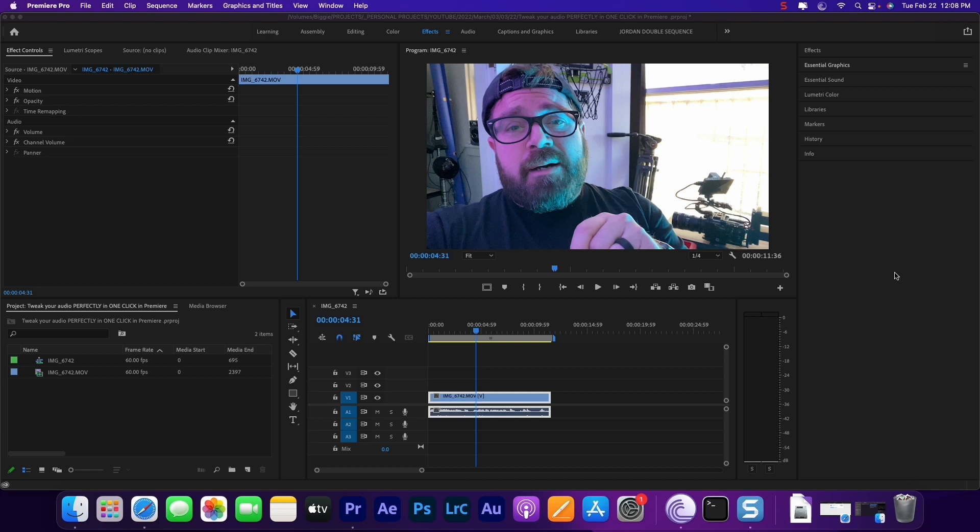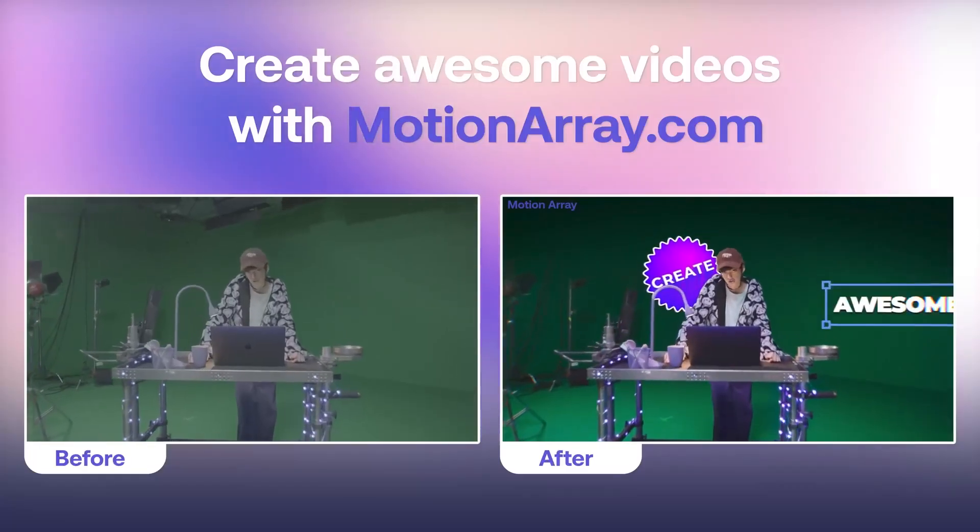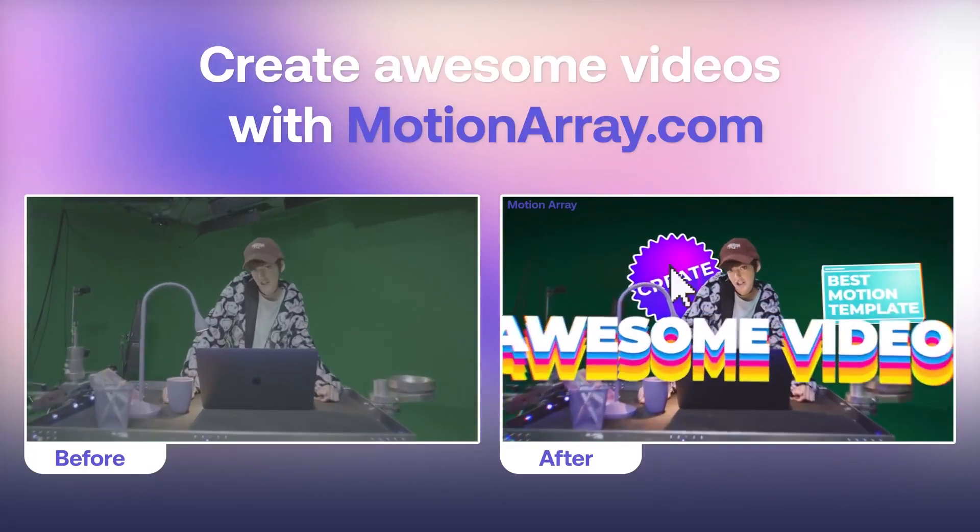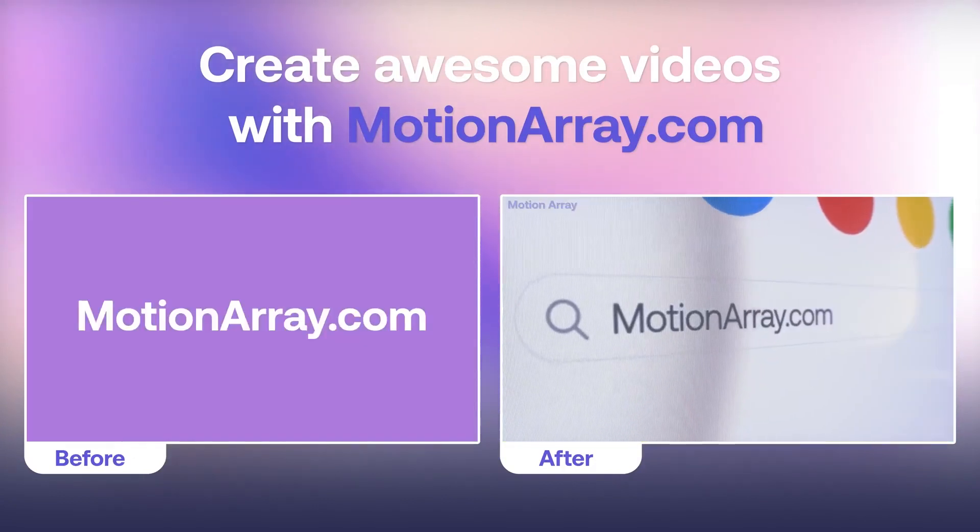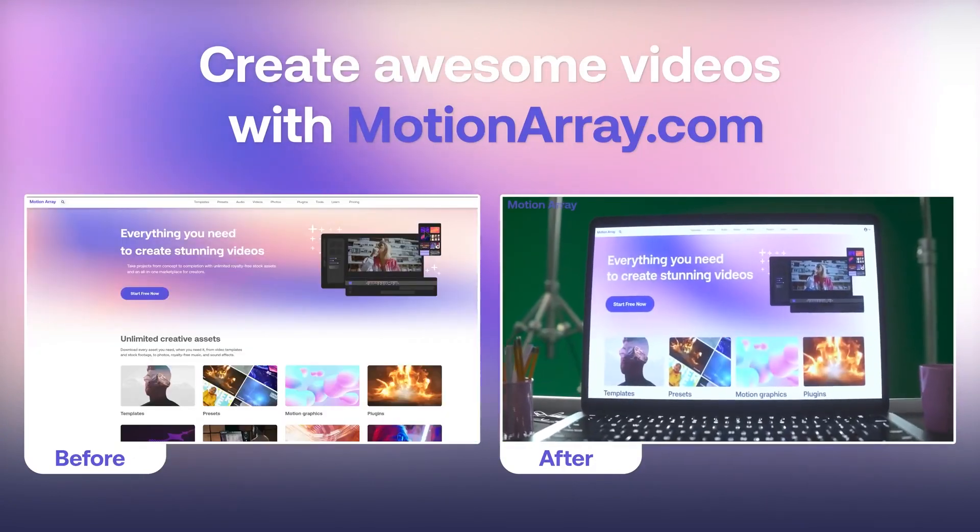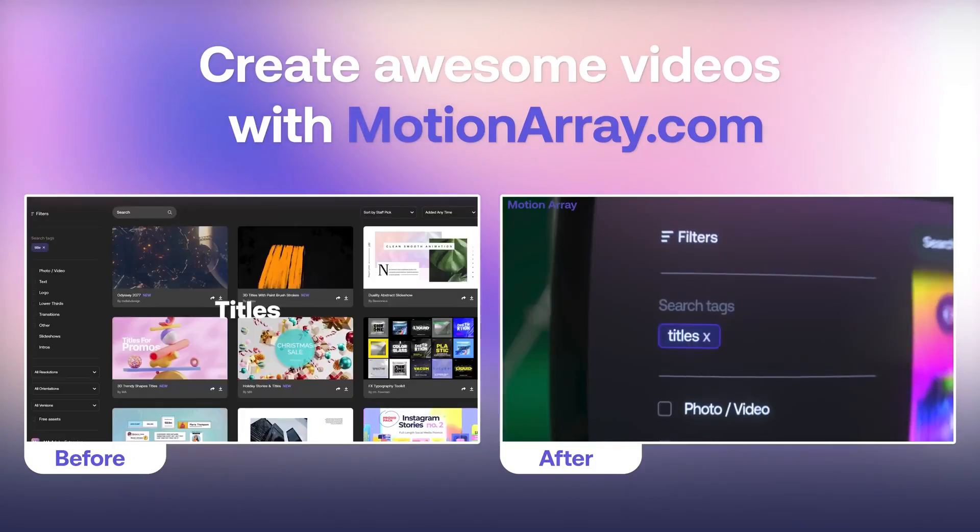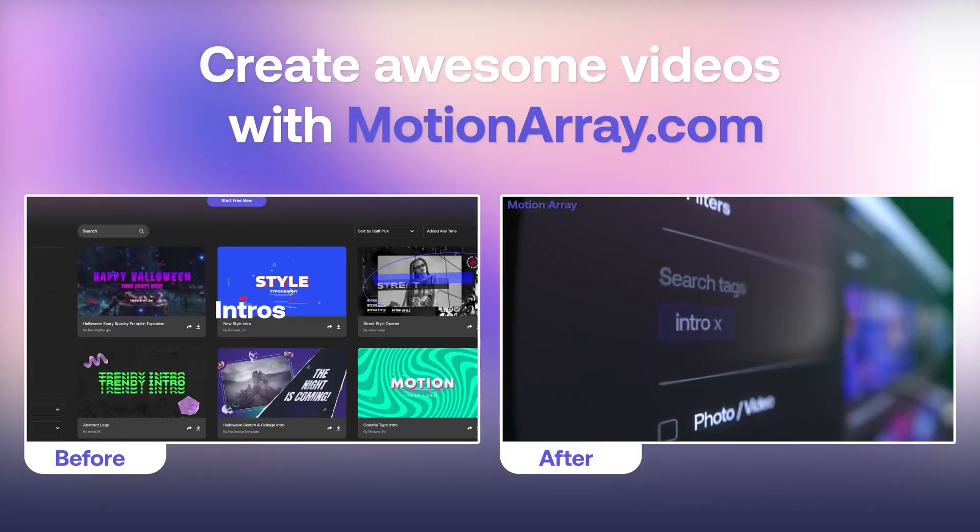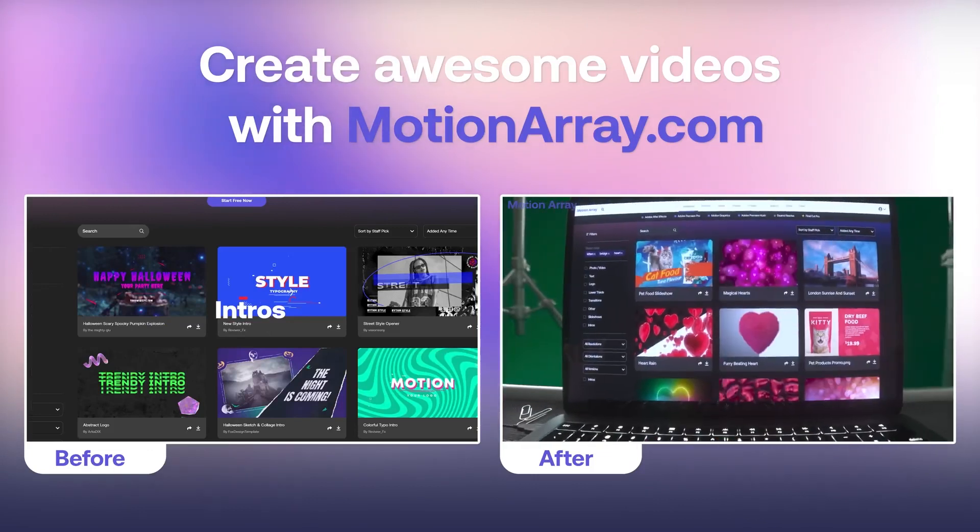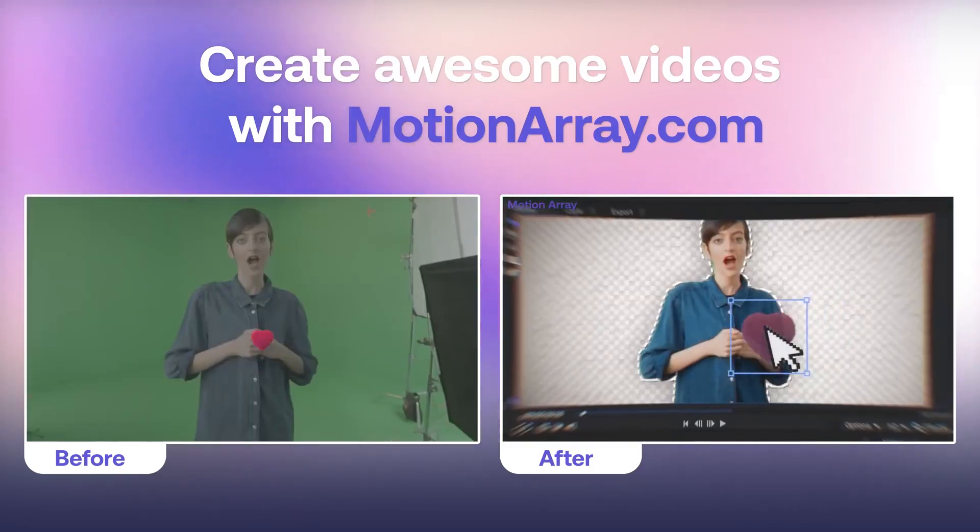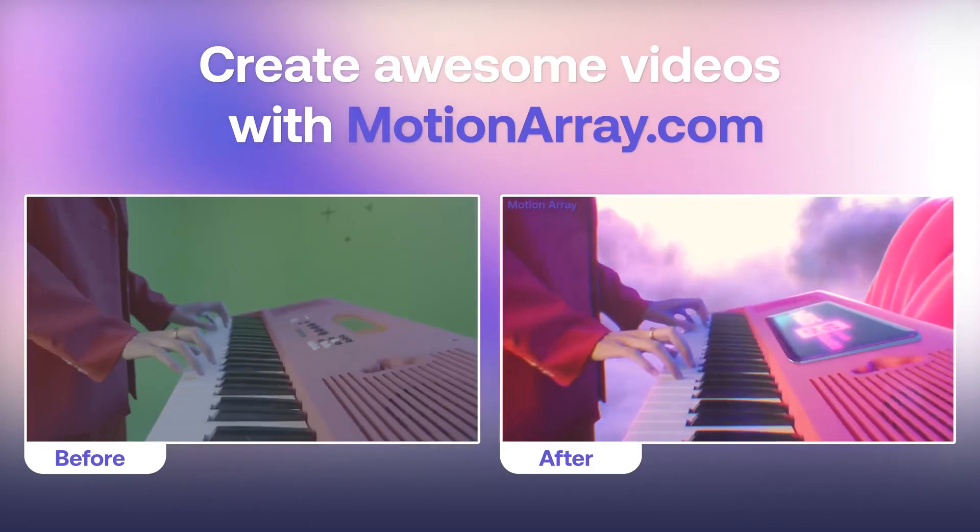So give me one second to tell you about that. This video is brought to you by the fine folks over at Motion Array. Motion Array is a one-stop shop for all of your video post-production needs. They have 80,000 premium quality templates, stock videos, and music files to help make better videos faster and easier than ever.